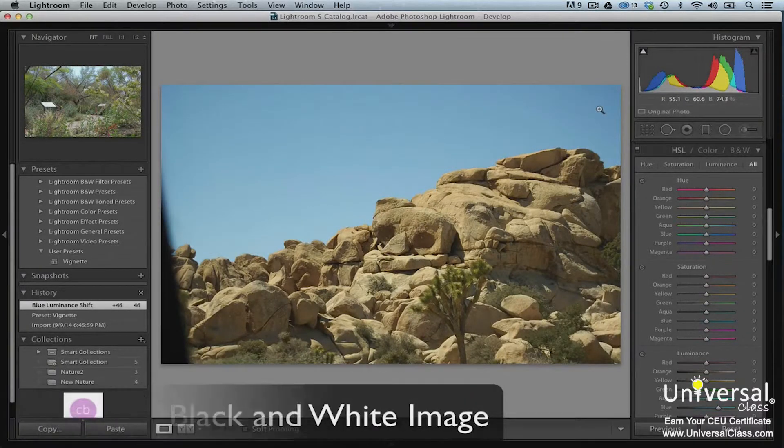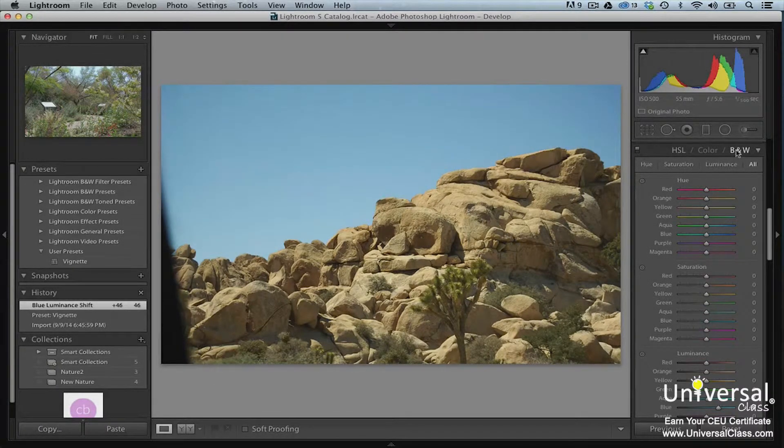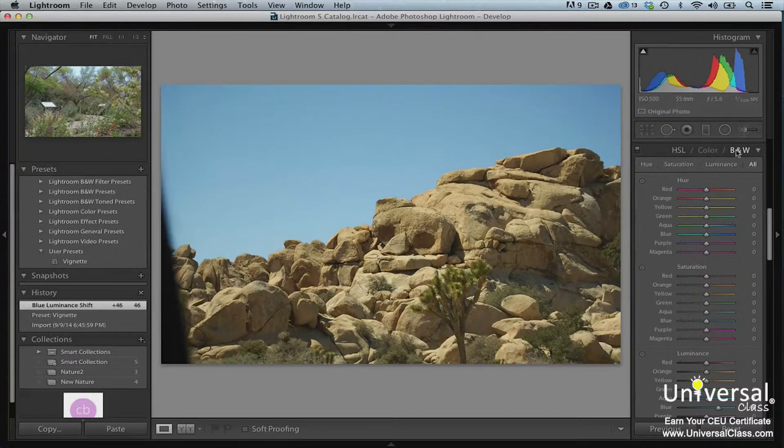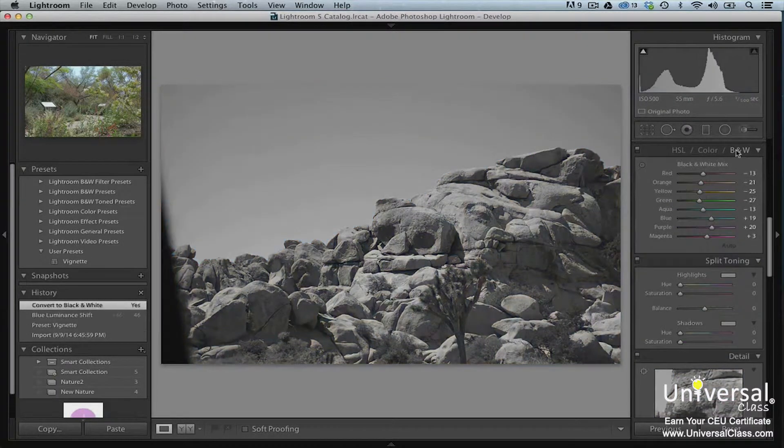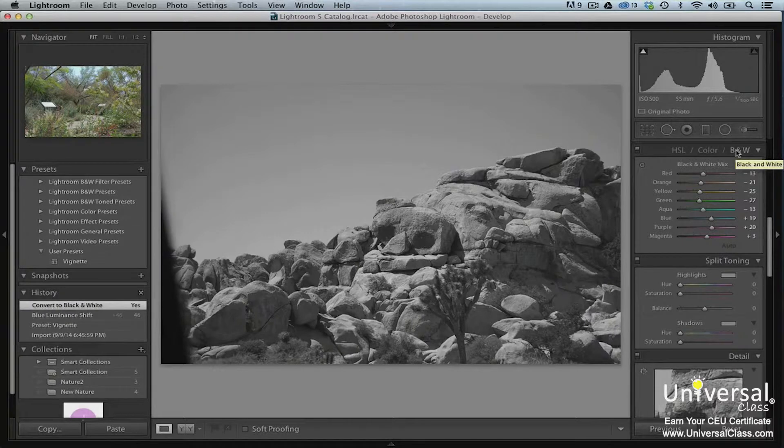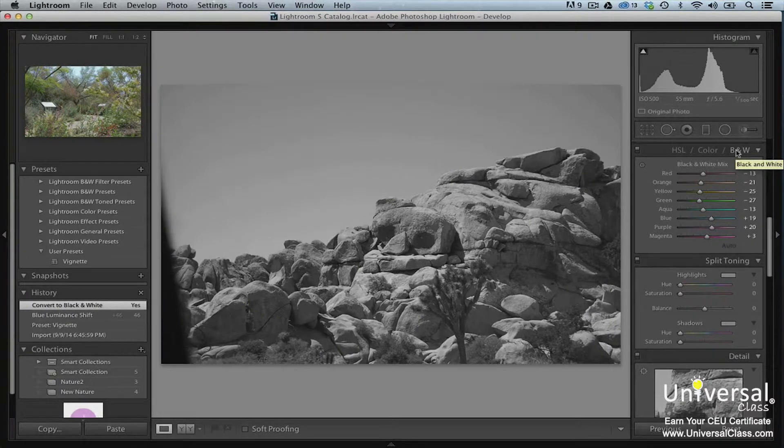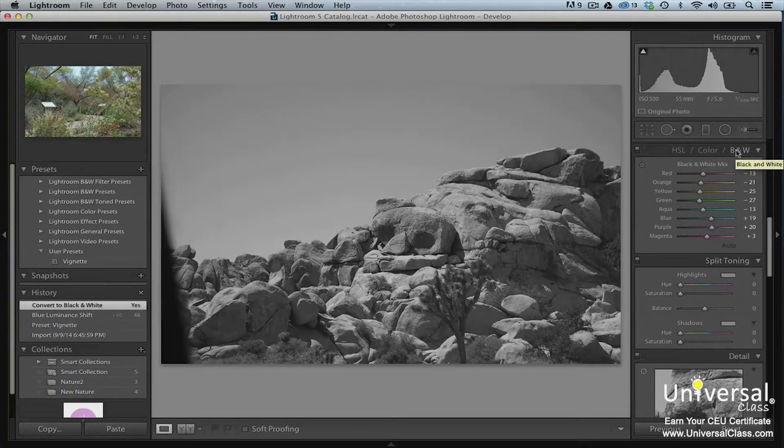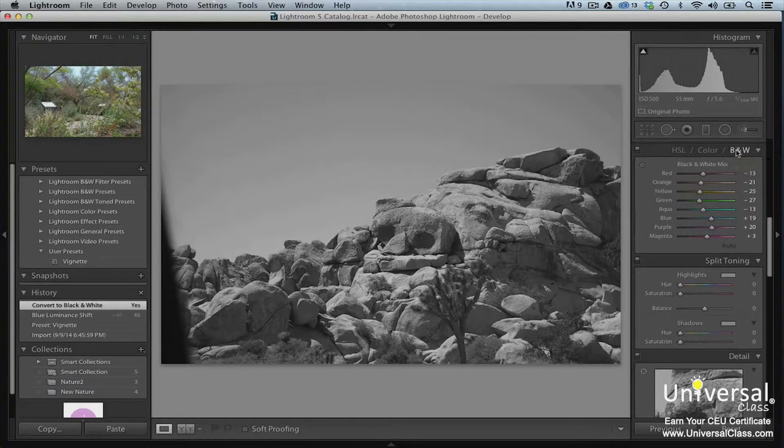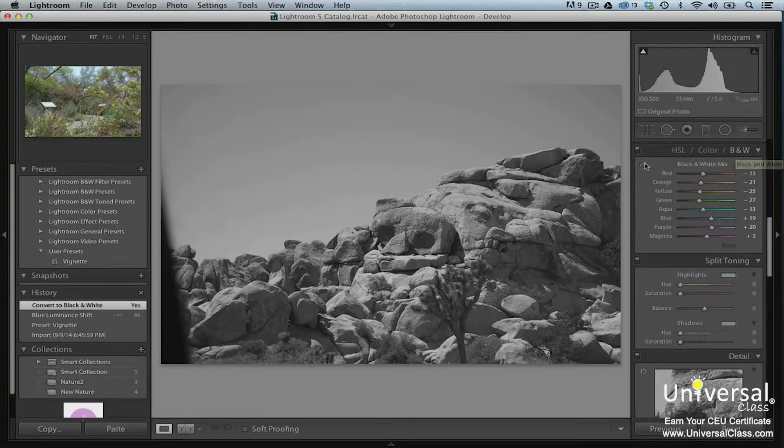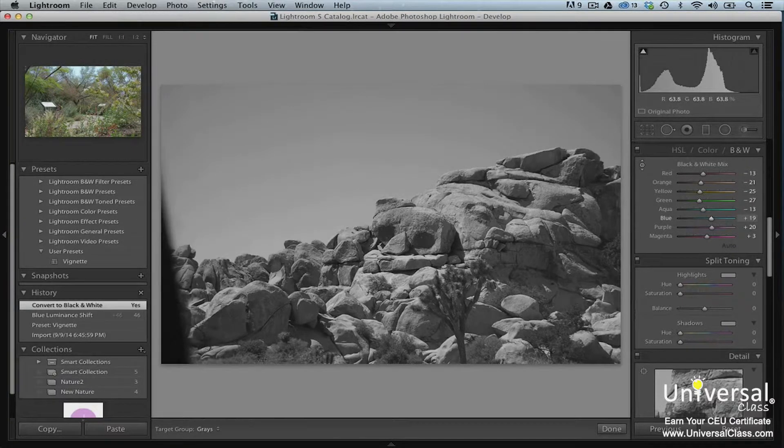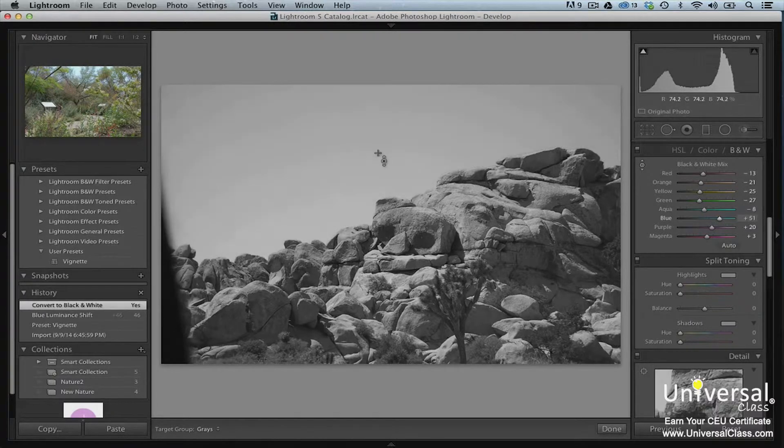To turn one of your color images to black and white, go to the HSL color black and white panel and click on black and white in the header. Your image is automatically converted to black and white, but you can use the sliders to manually adjust the color if you want. You can also use the adjustment target tool to adjust the black and white mix in different areas of the image. To do this, click on the target button. Drag upwards on an area in the image to lighten and downward to darken.